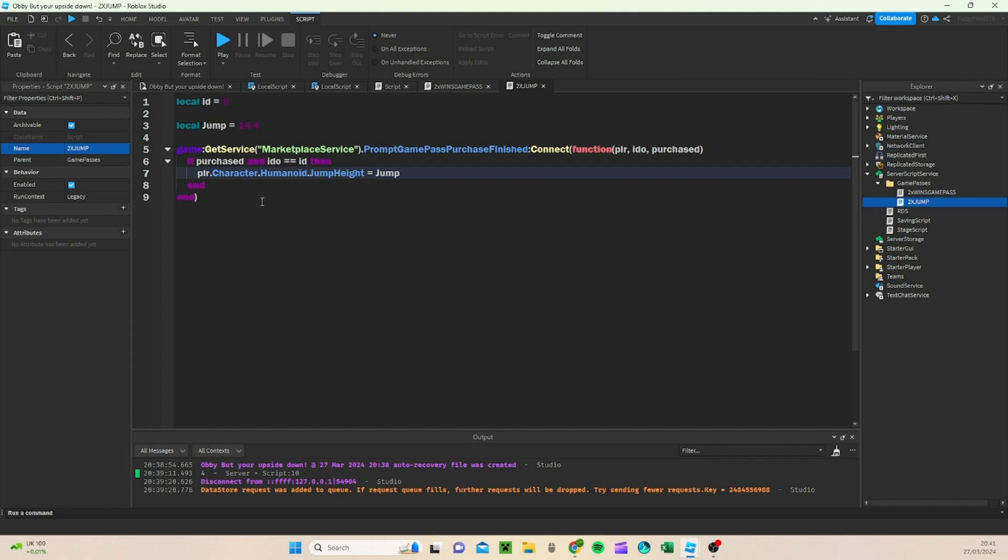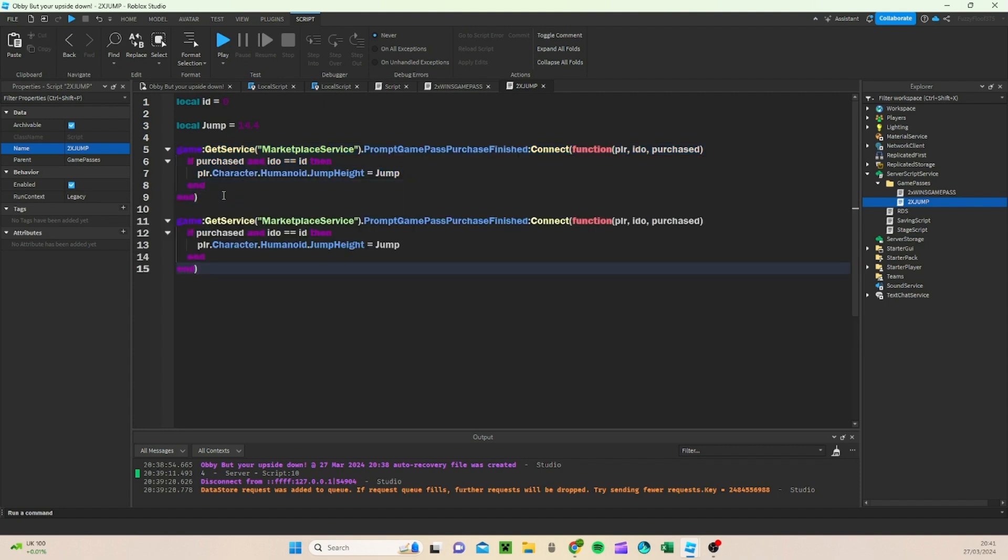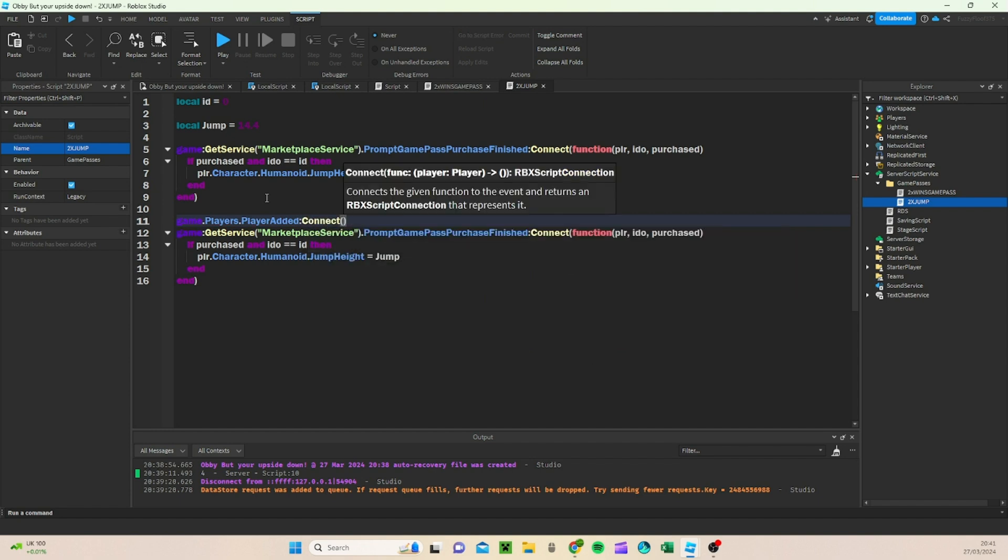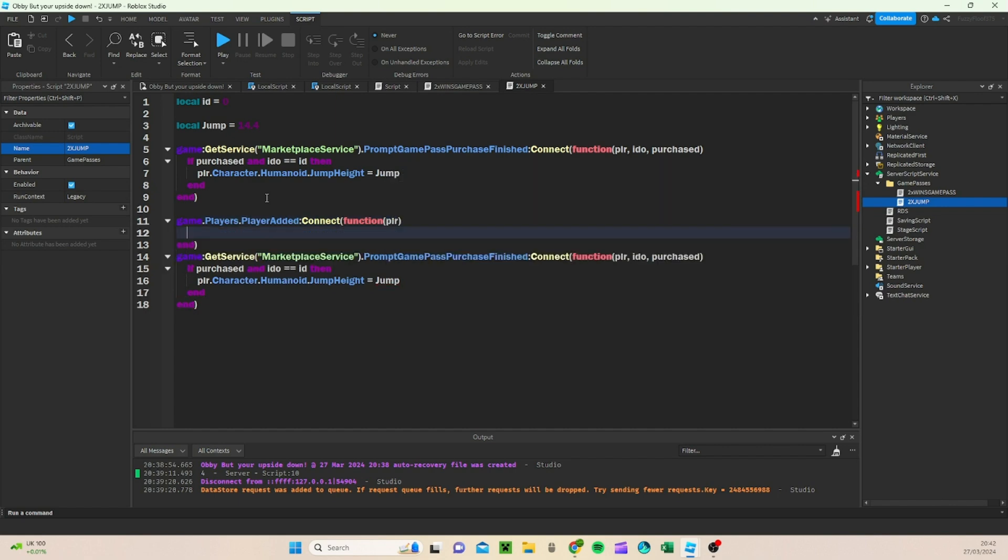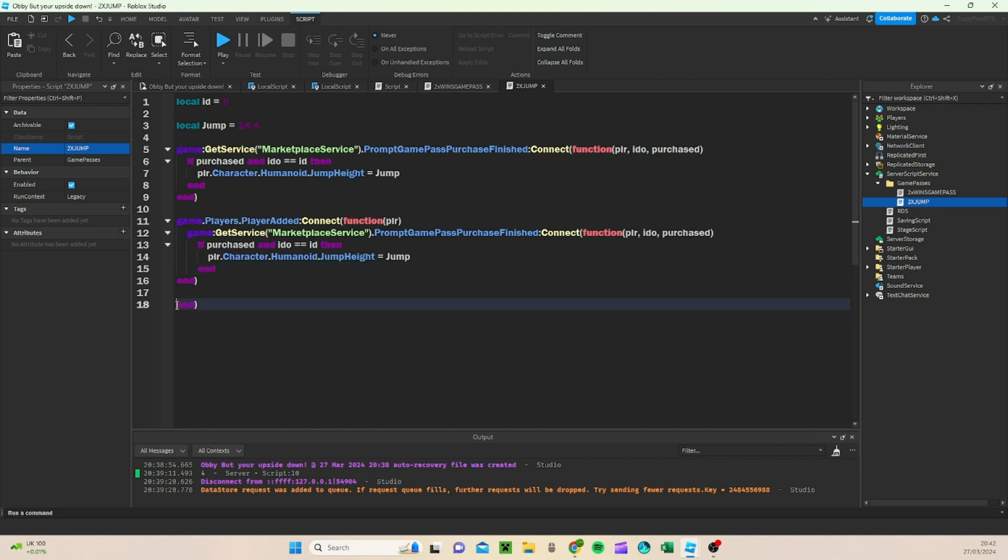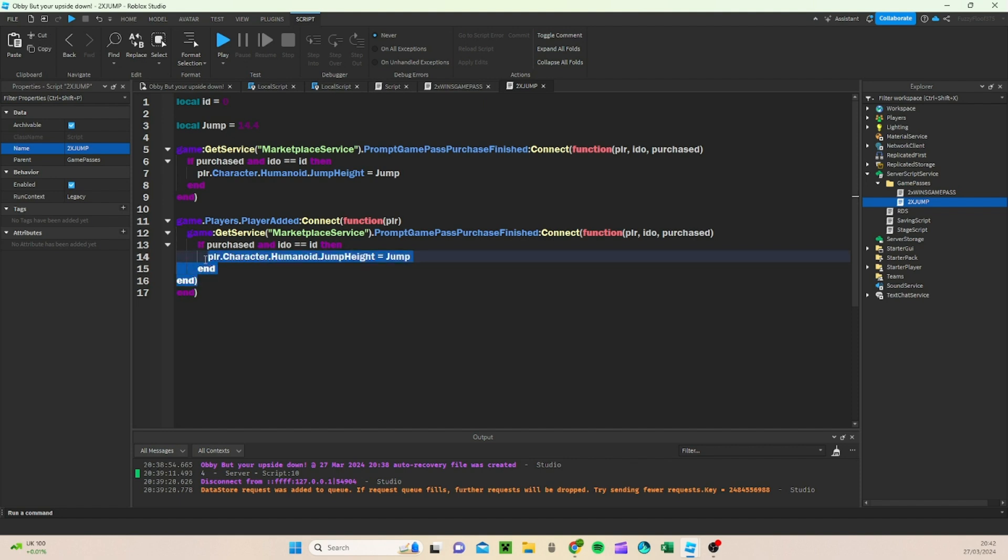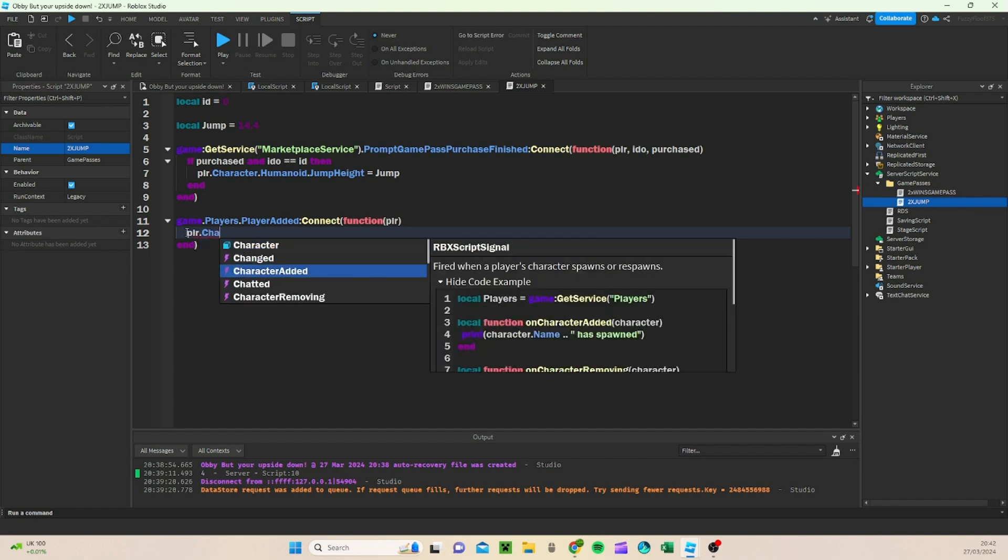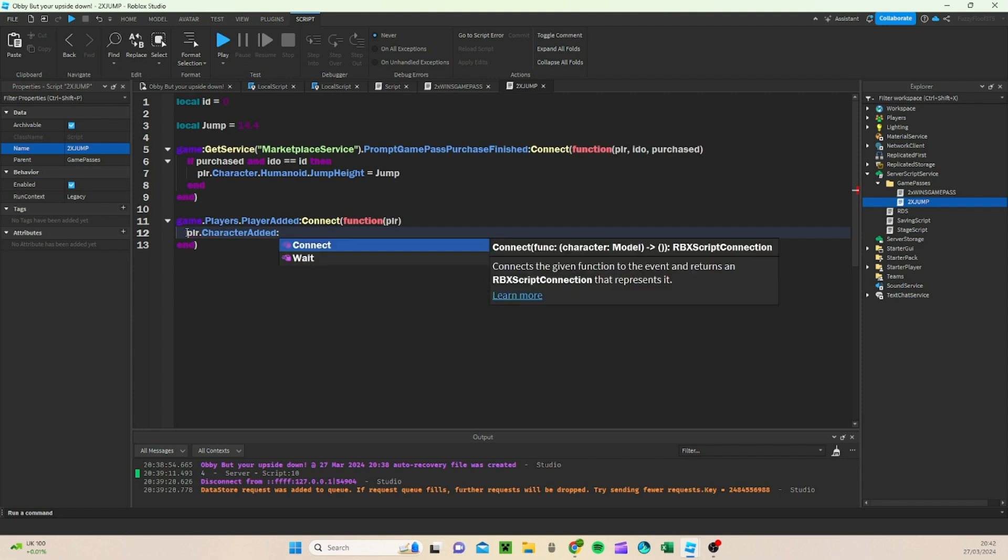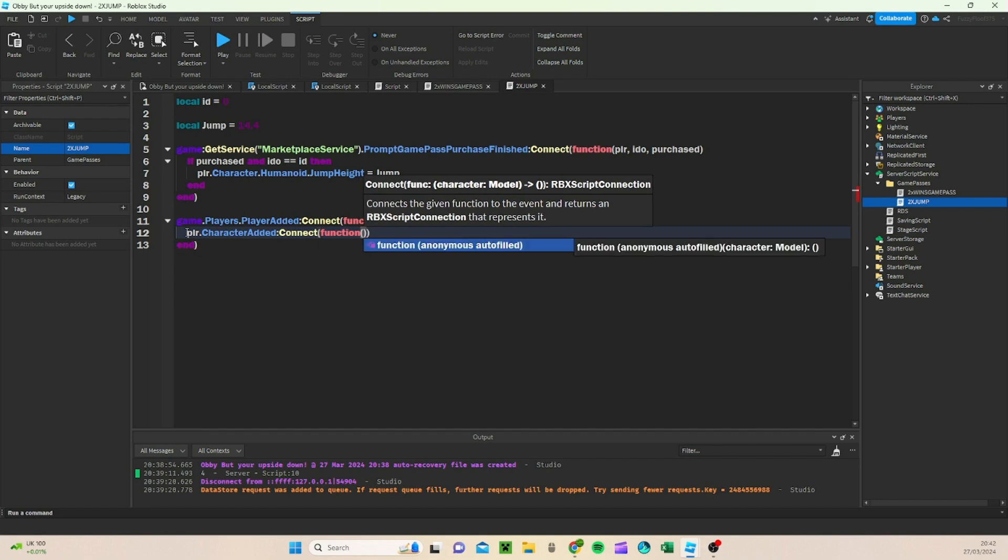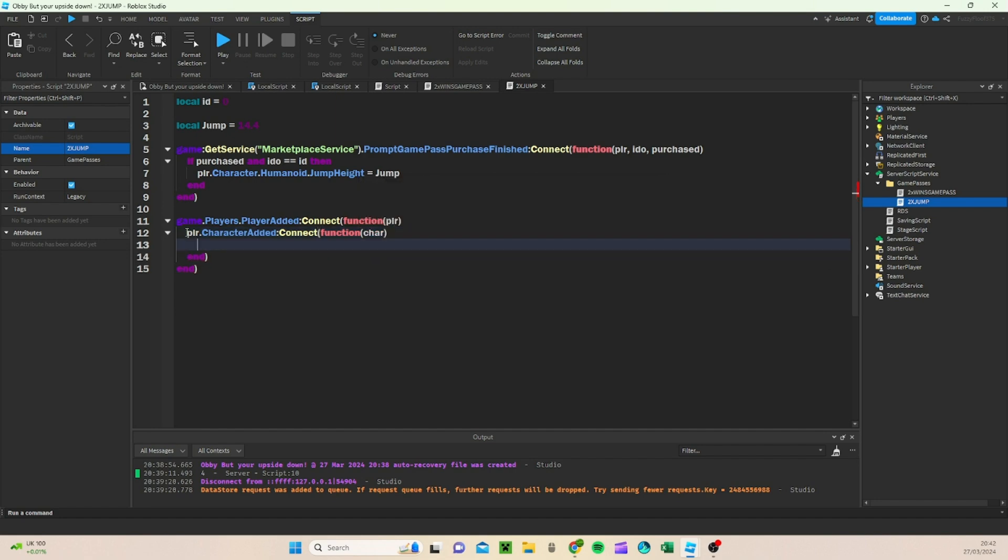Then you're going to, once again, you're going to basically just copy this, control C, enter, enter, control V it. And then instead of doing this, we're going to first go ahead and do game dot players dot player added connect function, and this one we're just going to do player, end. And then we're going to copy this, control C, delete it, and paste it into here. We basically, oh wait, no, we don't need to copy, sorry, I've just realised we do not need to. Let's just reskip this, do player dot character added connect function, and then this one we're going to just put char, char is for character.